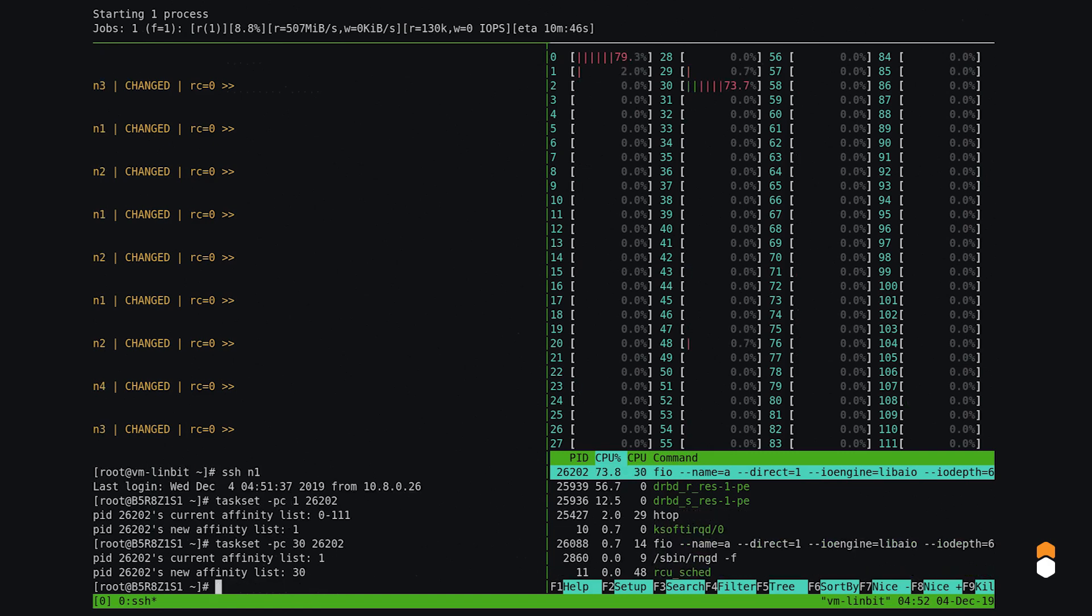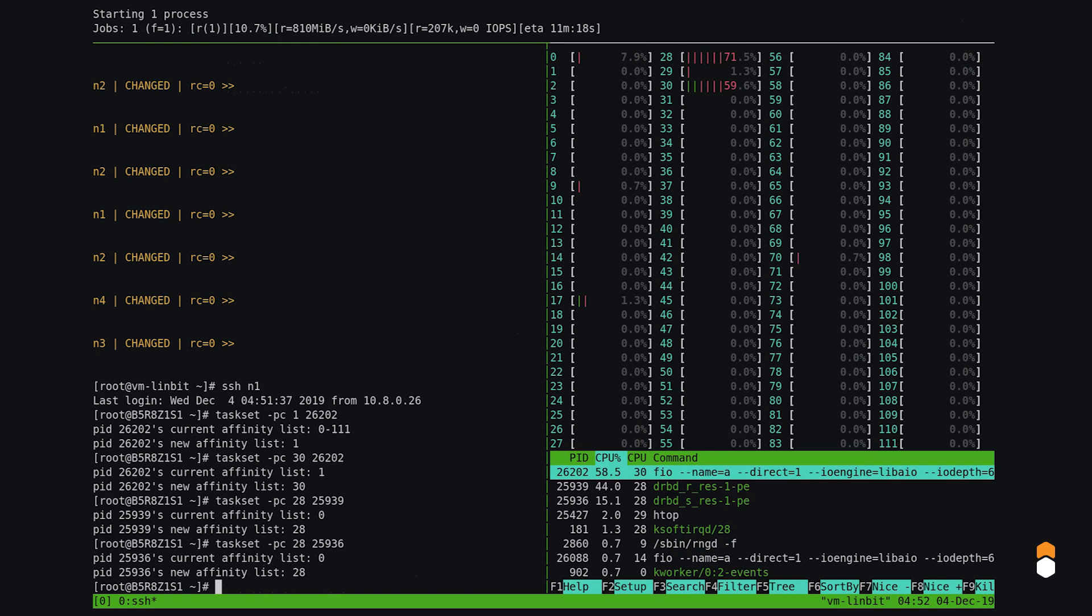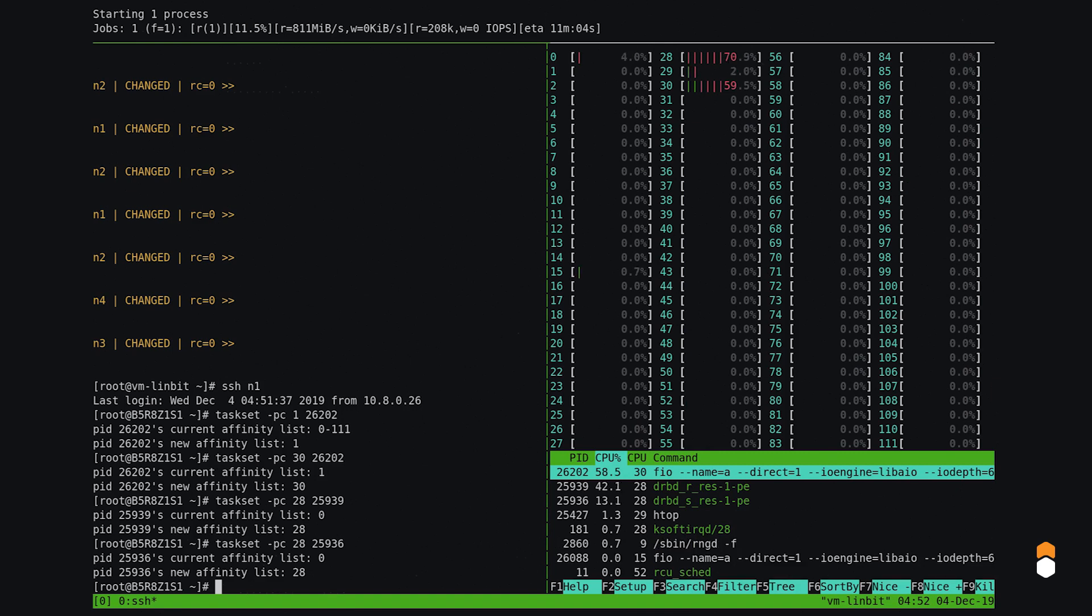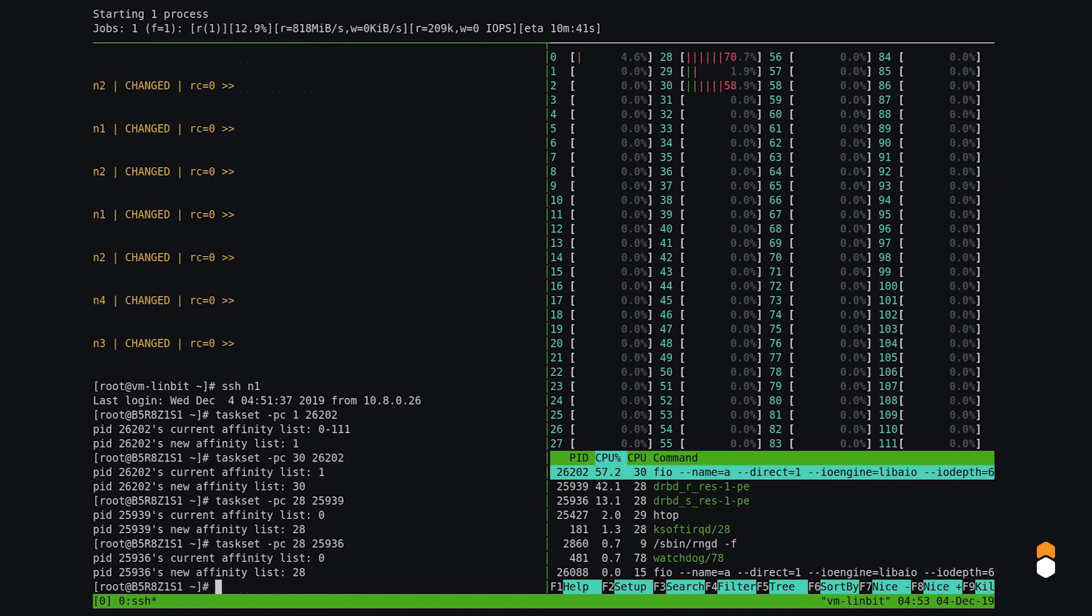Now let's try moving the threads around. Hey, performance just got better! It's now almost 210,000 IOPS! What just happened? It turns out that our network interface is local to the second socket. We could have checked this by looking in sysfs. By placing DRBD on the appropriate NUMA node, we improved performance noticeably.